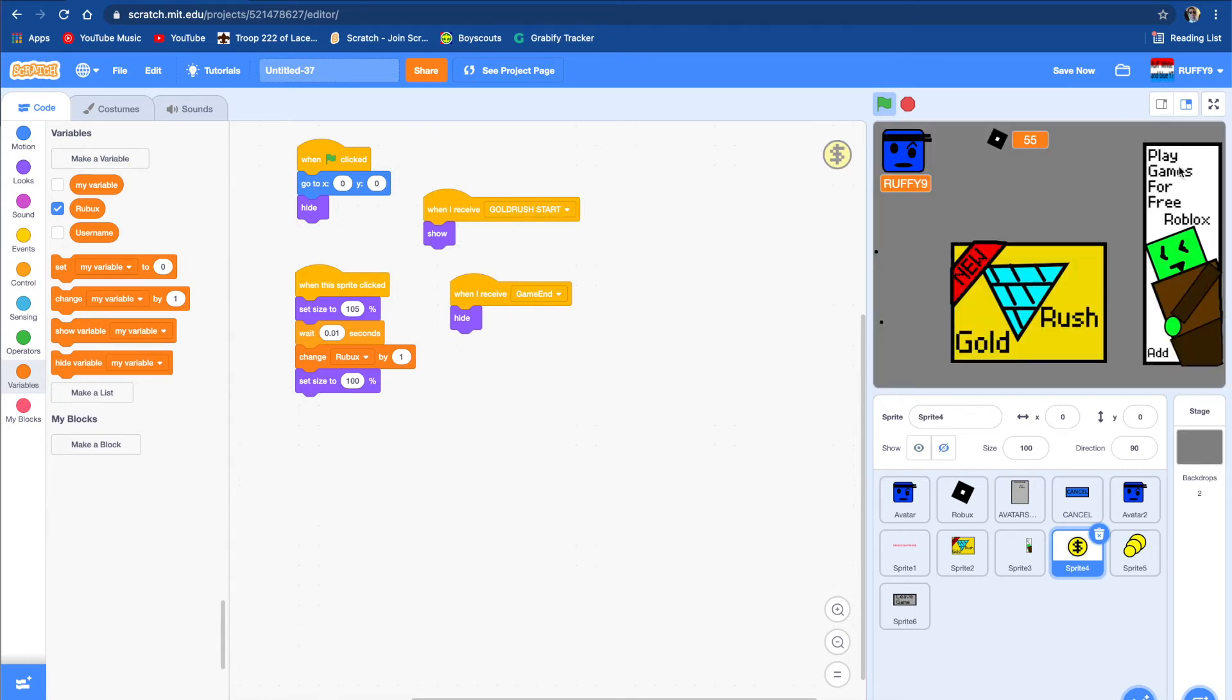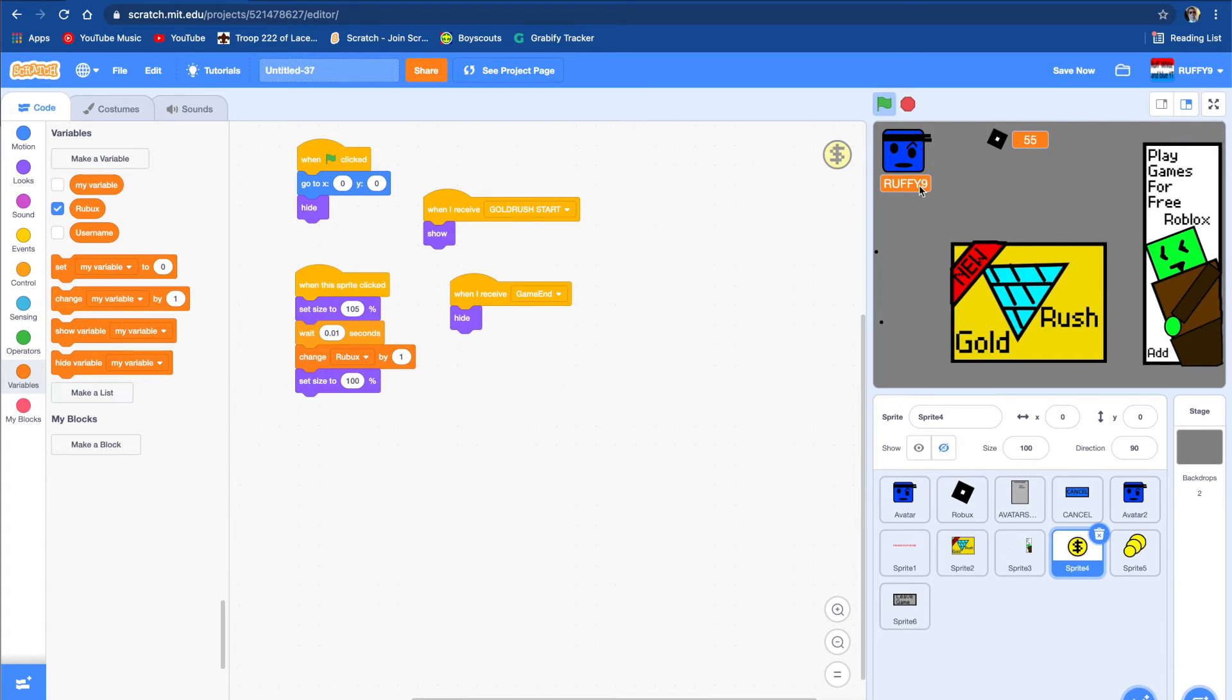And on the side it says 'play games for free Robux.' So let's think that's just an ad and we don't look at it. So yeah, it's just there for showing.